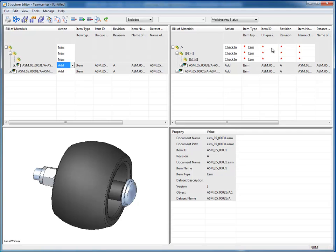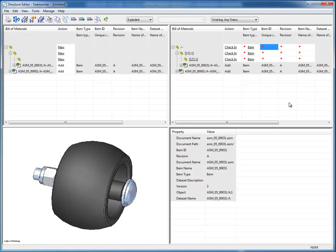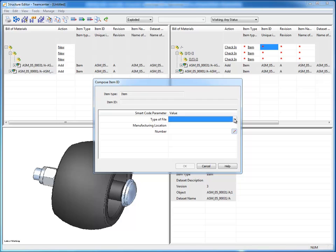Now, I'm using something called smart codes, so I'm going to assign one object at a time. This is my top-level assembly, and what a smart code is, is it's a part number that's got intelligence, essentially, and I can define this through different LOVs or lists of values inside of Teamcenter, and I can make these so that they're cascading or chronological intelligence.